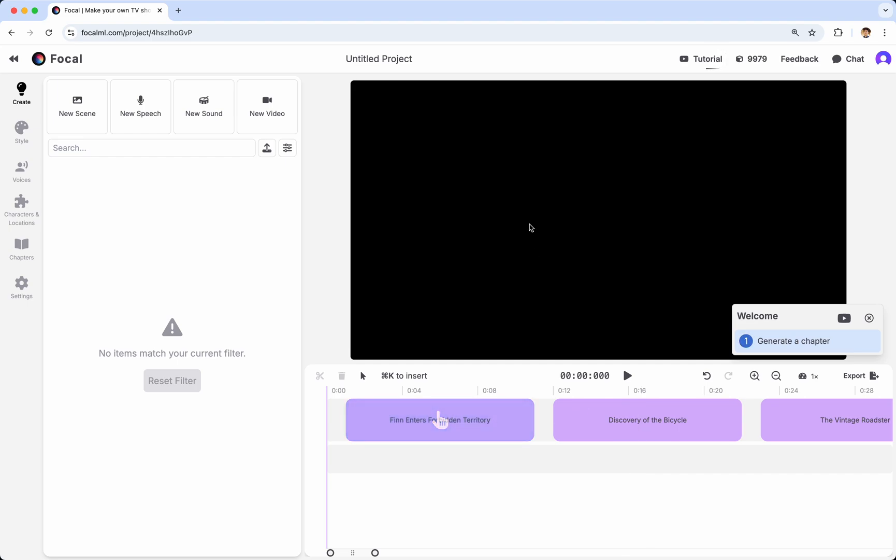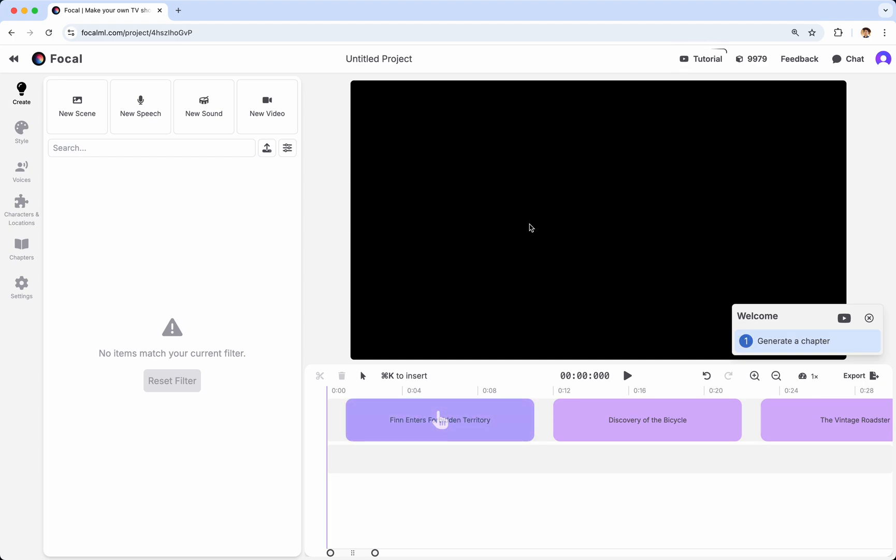Now, when you open your project like this, there are a bunch of different things you're going to be looking at. The first thing I want to talk about is the three different ways to use the AI tool in Focal, which we call the co-pilot, to create content for you.